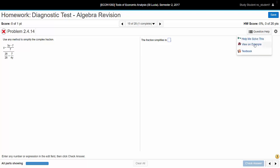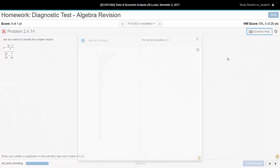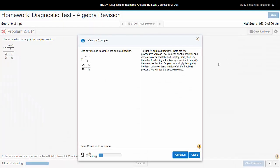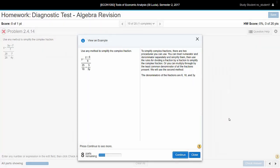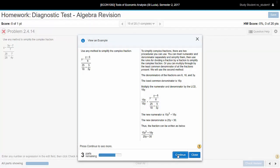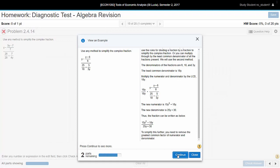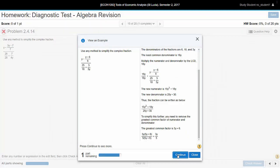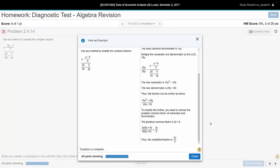First you can view an example. So here we have a similar question. Notice it's not the same question. And MyMathLab steps you through the process step-by-step, and there we have the simplified answer.